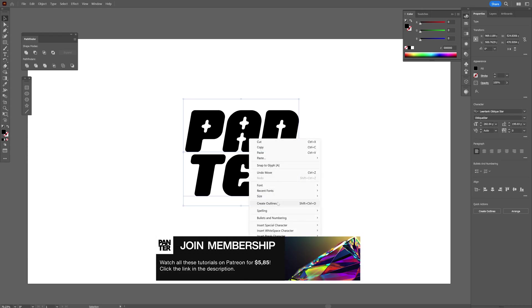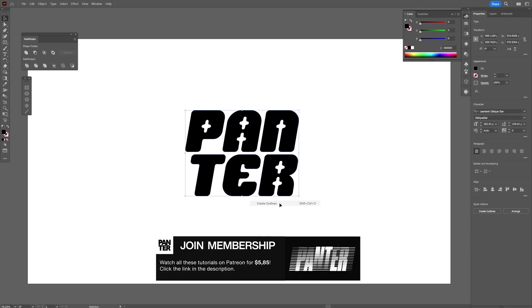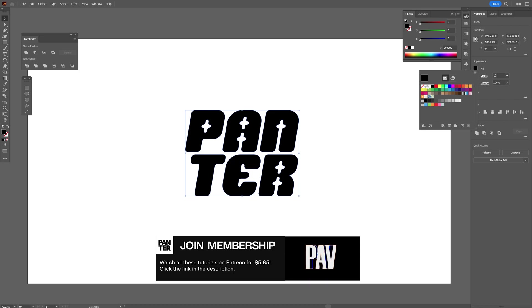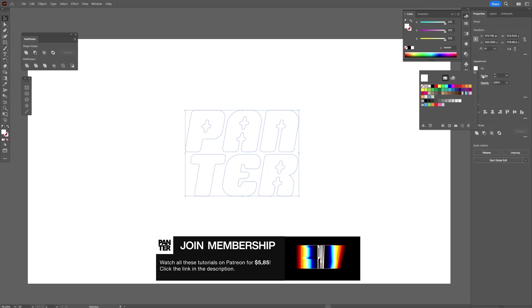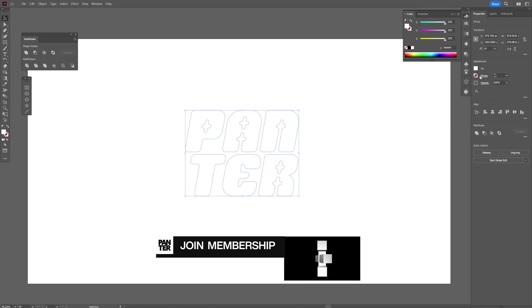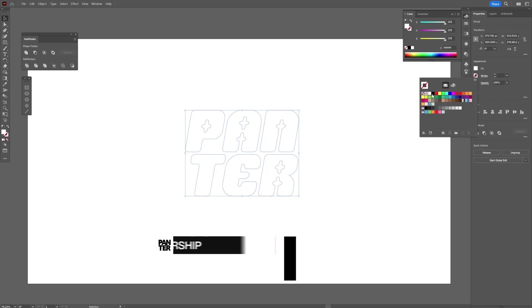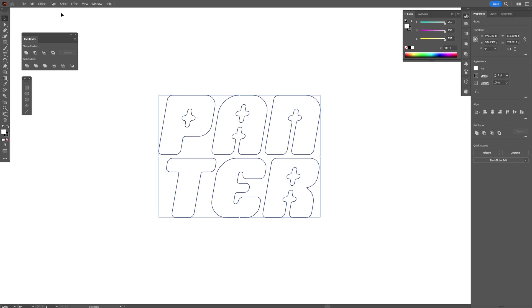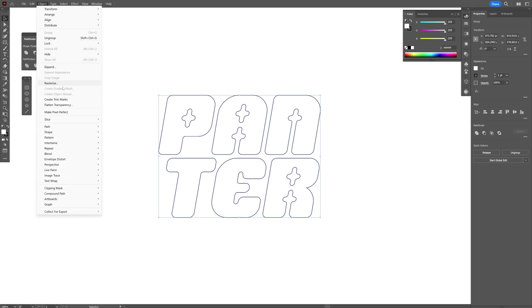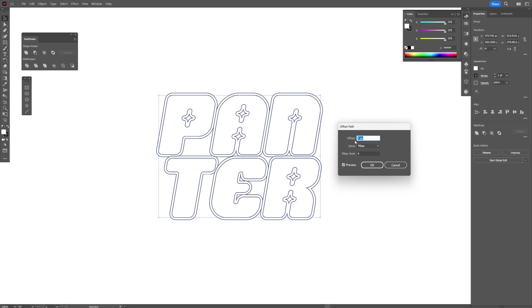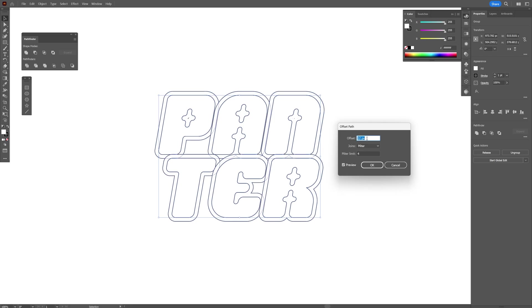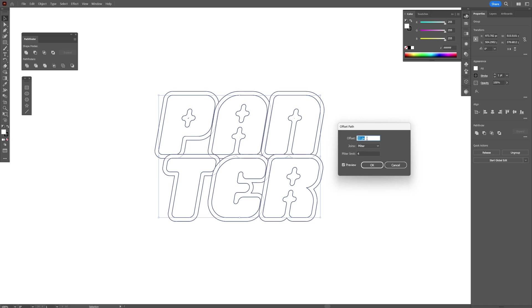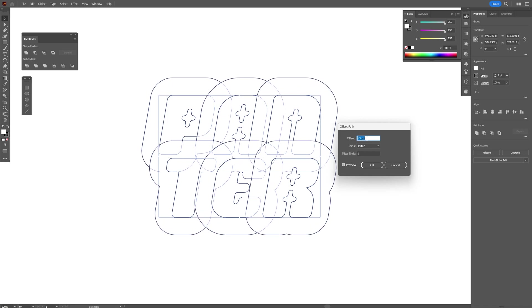Create Outlines. I'm going to click on the Fill, select the white color, click on the Stroke, and go with black. From here, go to Object > Path and select Offset Path. I'm going to offset it with 7 pixels. You can adjust it however you like, but mainly it's going to create a stroke around the letters. Click OK.